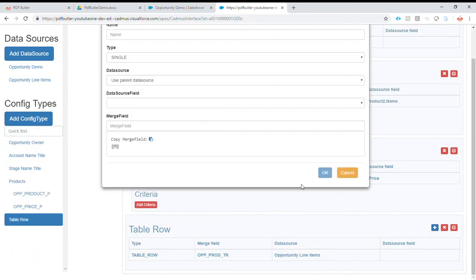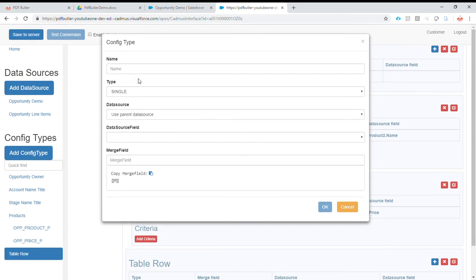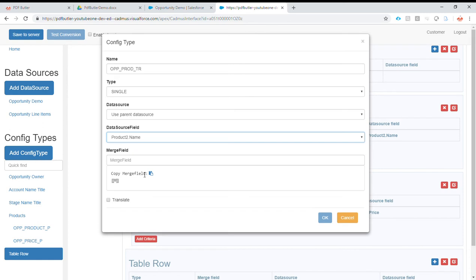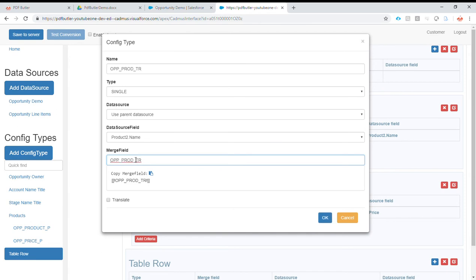We are going to add child config types to this row. It's of type single, we are going to reuse the parent data source, so our parent data source will loop through all records in the data source. Then we are going to give it the name product2, with the data from product2.name. Copy paste and put it here.